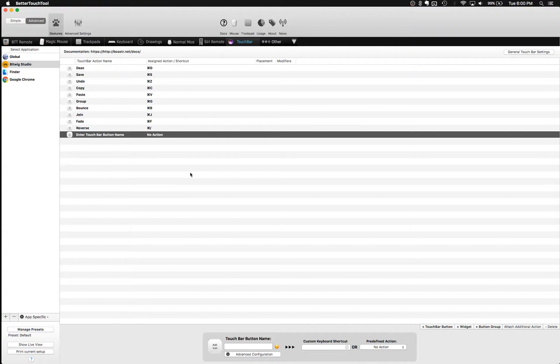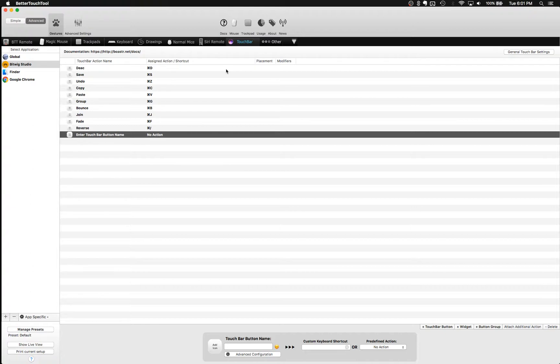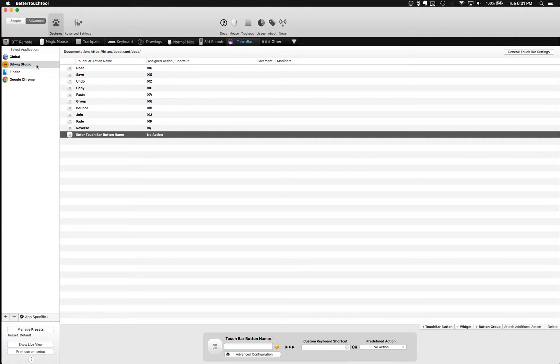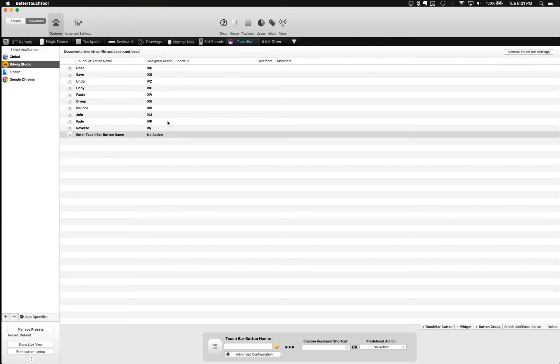I'm just going to walk you through how you would configure the Touch Bar area of Better Touch Tool to fit your workflow inside of your DAW. So I'm using Bitwig Studio for this example, but this can really be applicable to any DAW because this is just going to take assignable shortcuts from your DAW and put them into a button that is actionable on your Touch Bar.